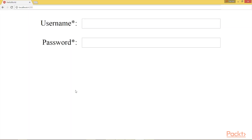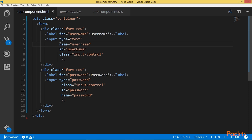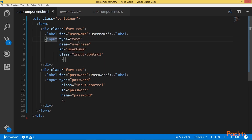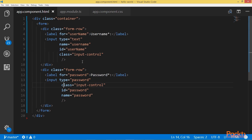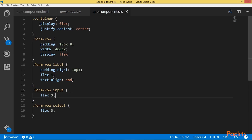So we have here a simple form that includes two fields — username and password — and I want to apply validation to this form using the template-driven method. Here I am providing the HTML which has a form with two input fields: one is text for username and the other is of type password. Each one is associated with a label, and both of them have a name and an ID.